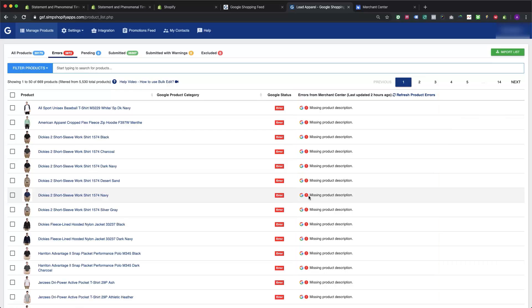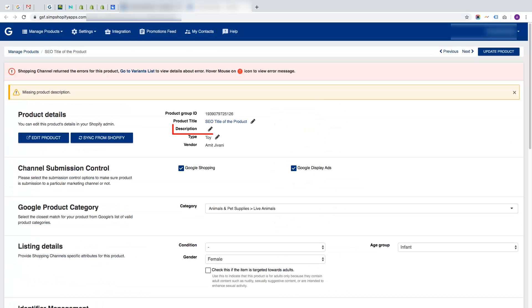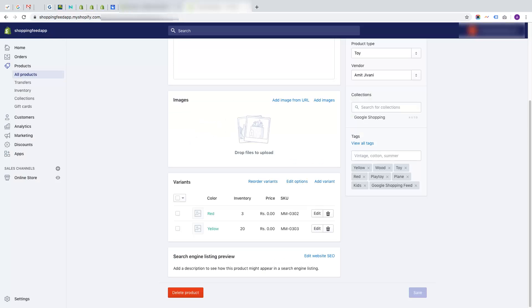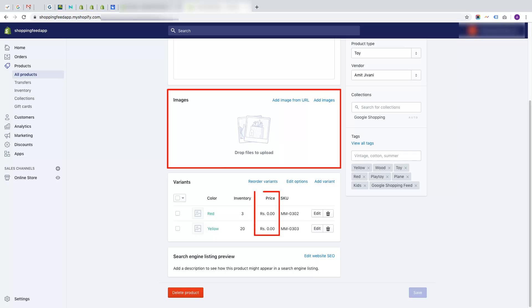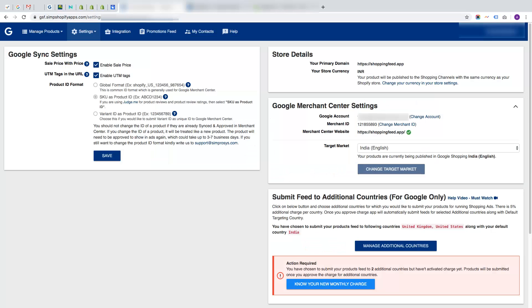The product description is blank, app won't sync those products wherein product image is missing or product price value submitted is zero in your Shopify store. If products are submitted as SKU as product ID and you have not submitted SKU for a particular product or variant.